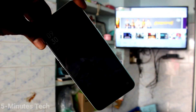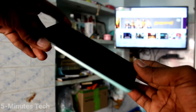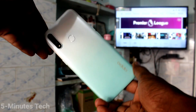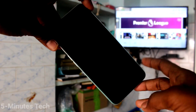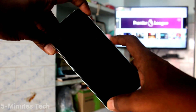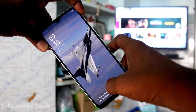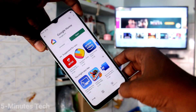Hi friends, this is 5 Minutes Tech YouTube channel. Here is the Oppo 831 smartphone. In this video you will learn how you can do screen mirroring in your phone, the Oppo 831. First of all, in your phone go to Google Play Store.